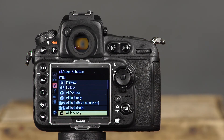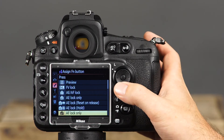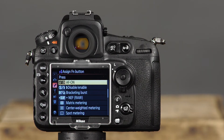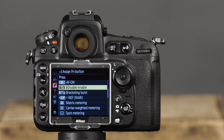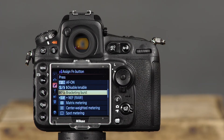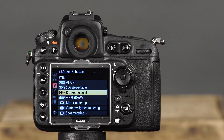AF lock only sets the function button to lock focus while the button is held down. With AF on selected, pressing the function button activates autofocus, just like pressing the shutter button halfway or pressing the AF on button. The enable/disable flash option allows you to temporarily enable or disable the flash. The next option is bracketing burst — normally you must have the camera in a continuous drive mode for continuous bracketed shots, but with bracketing burst, you can take a continuous series of bracketed shots even in single frame or quiet release modes by pressing and holding the function button while pressing the shutter button.